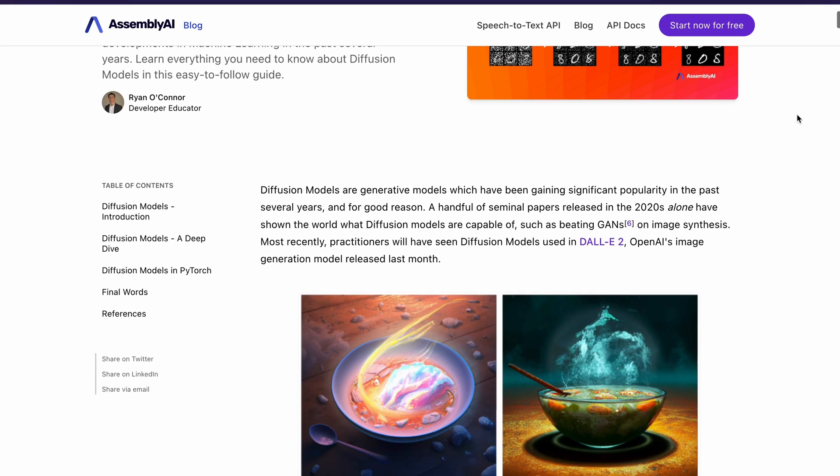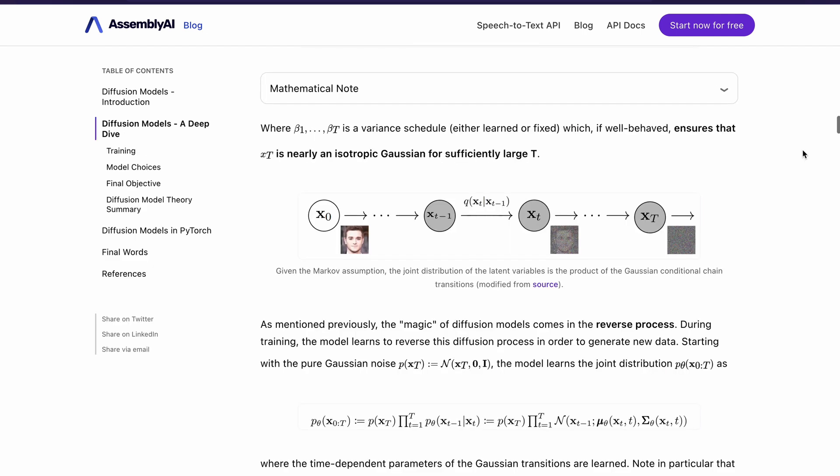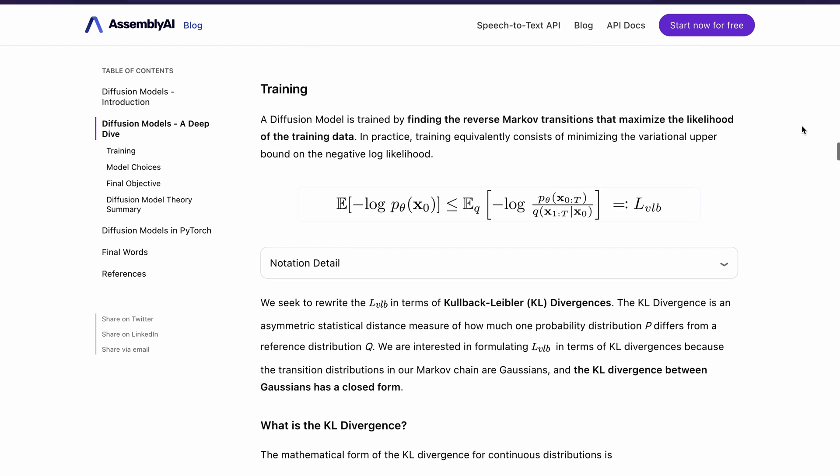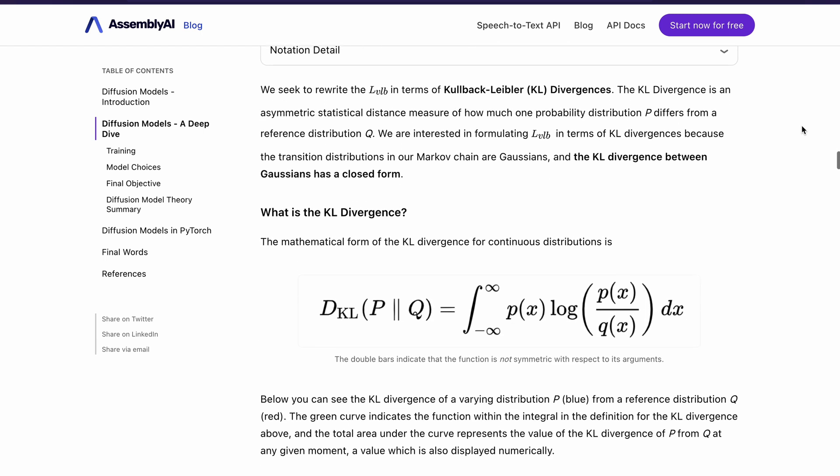That was a lot of information — I hope you were able to follow along. This video is based on an amazing article made by my colleague Ryan O'Connor on the AssemblyAI team, which goes deeper into the math behind diffusion models. You can find the link to the article in the description. If you have any questions about how diffusion models work, don't forget to leave them in the comments below. If you liked this video, please give it a like and subscribe to our channel. Thanks for watching, and I'll see you in the next video!